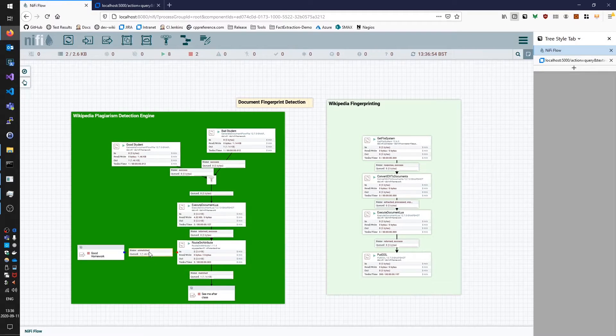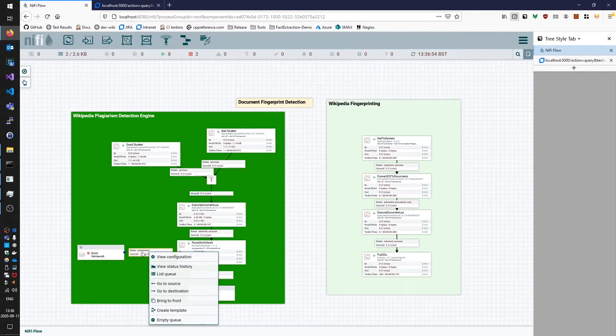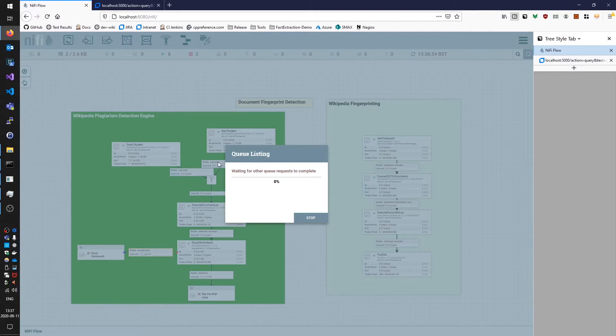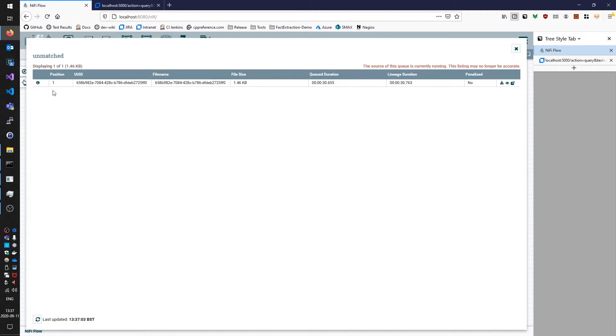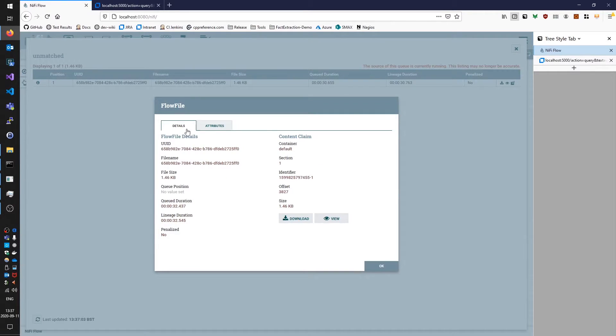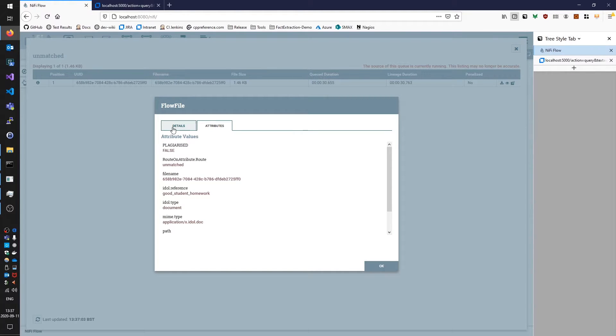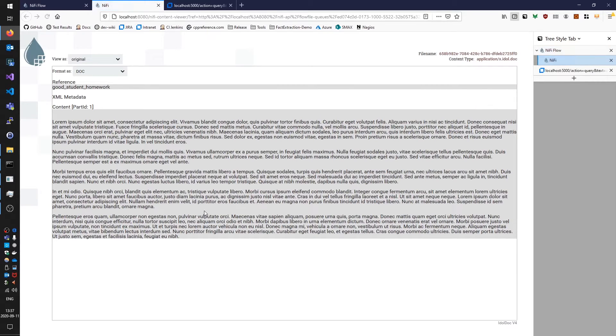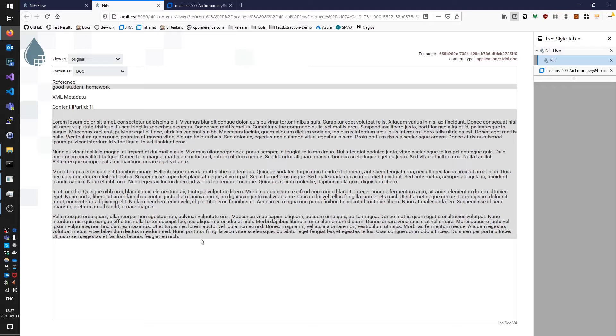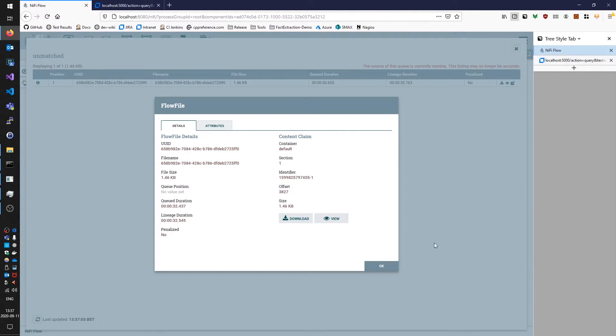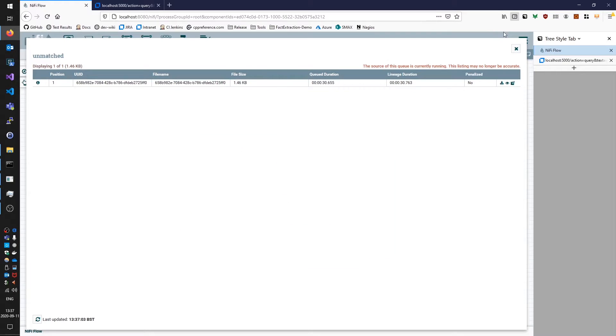Once these decide to fire off should be fairly instantaneous. So firstly let's look at the unmatched thing here which maps to the good piece of homework. If we look at the flow file attributes we'll see that it's got plagiarized equal to false. If we look at the document content itself it is from the point of view of the Wikipedia index that we have, completely original text because we haven't indexed lorem ipsum in any of our Wikipedia documents that we've sent, so that is good, that's working as expected.